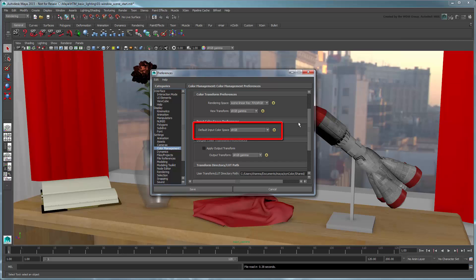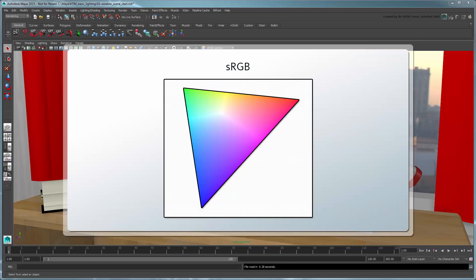First note the default input color space. This attribute determines the assumed color space of incoming image files such as texture bitmaps. sRGB is one of the most commonly used color spaces in the industry, so it should adequately cover most incoming files.